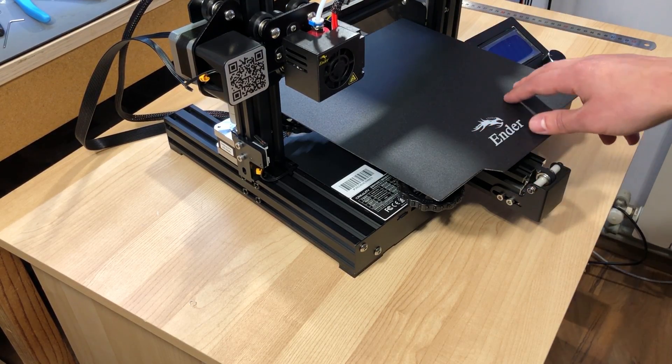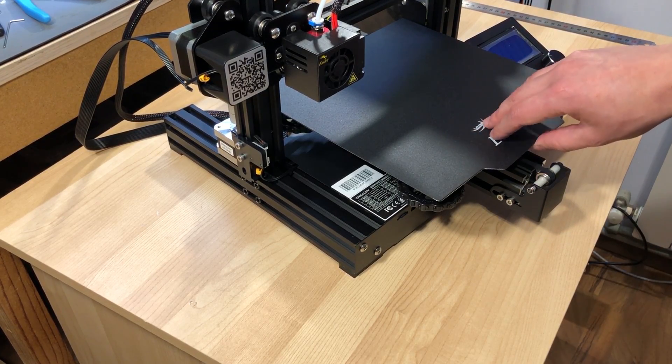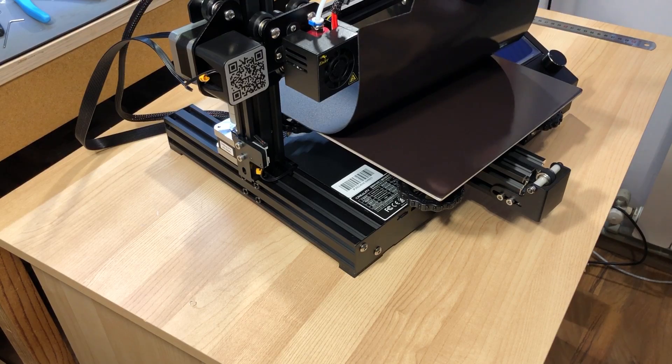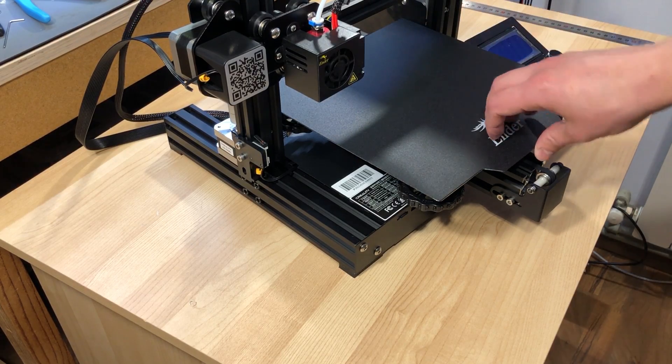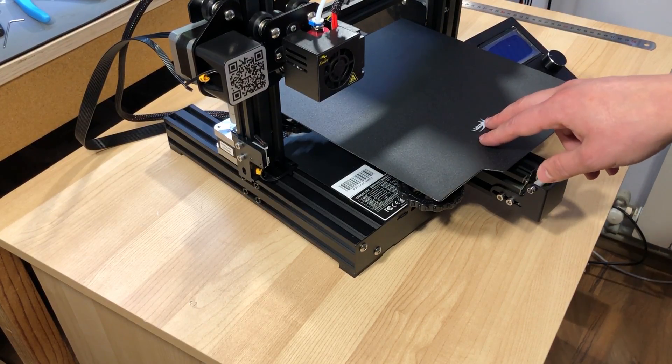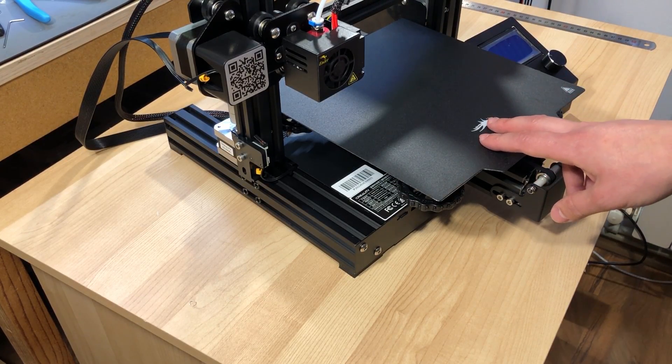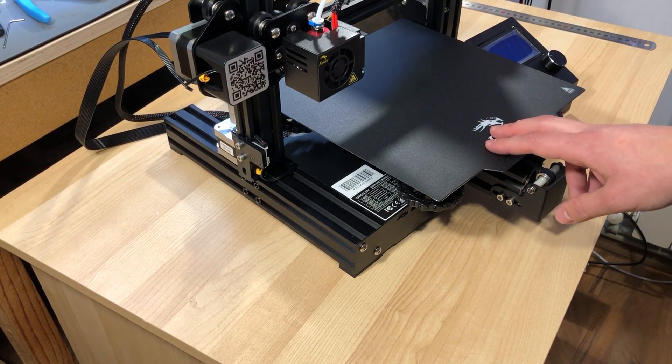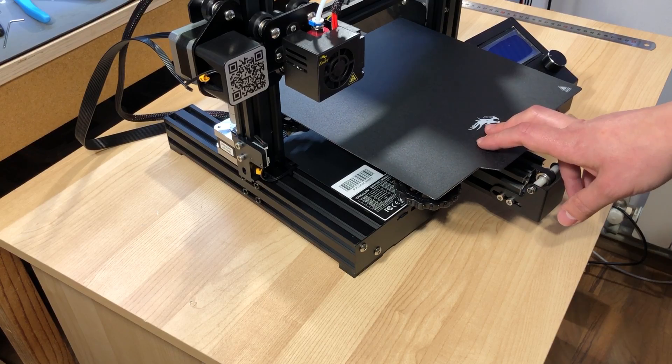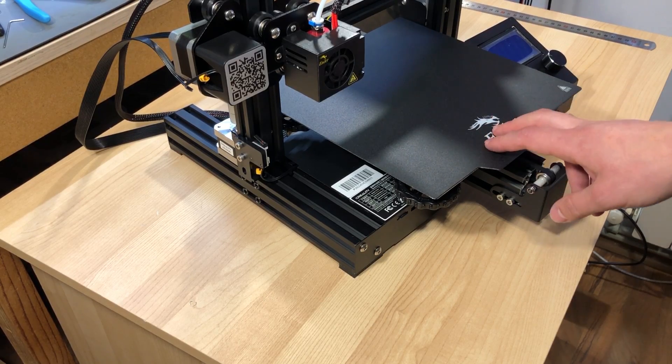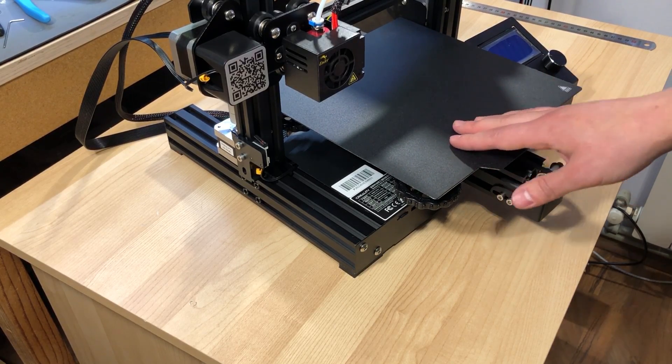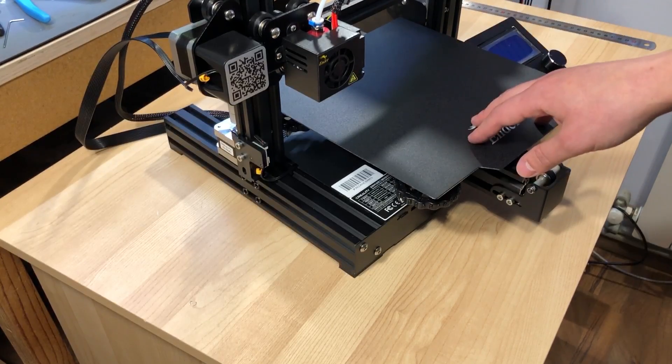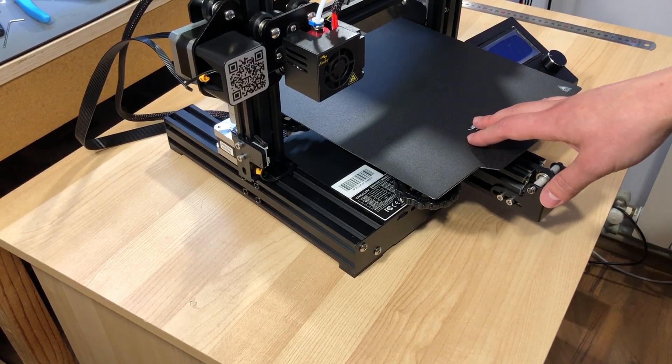The print surface was upgraded to this magnetic type surface, and I believe this also comes as standard with the current Ender 3, but it wasn't standard before, so it's considered an upgrade for the Ender 3 Pro.